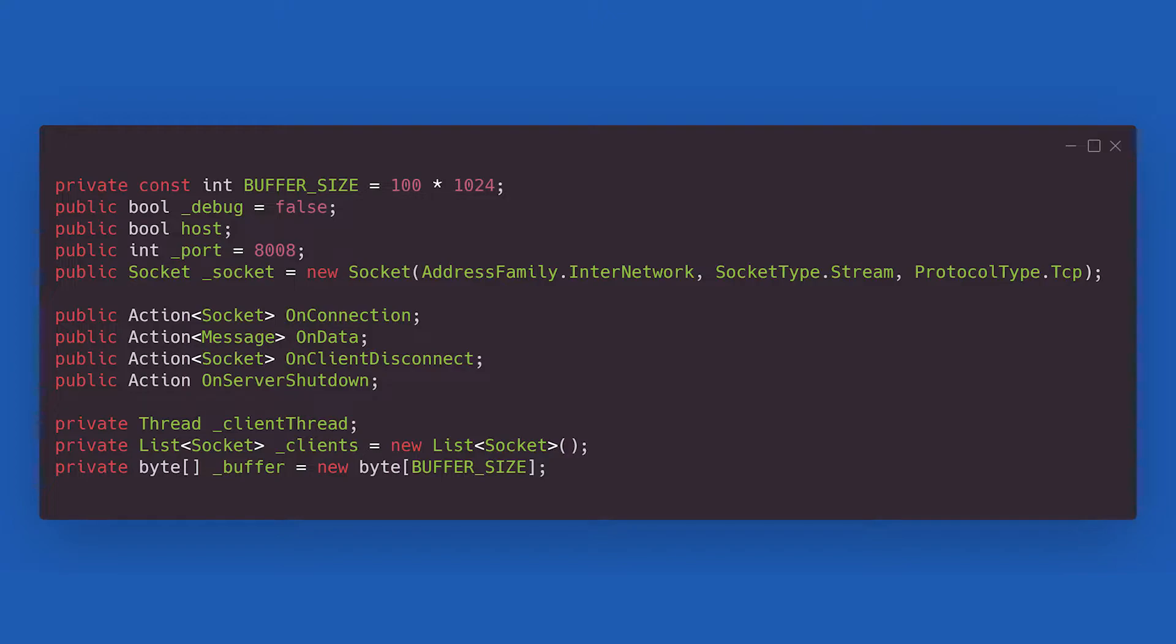In the middle, we find the events that will trigger at various stages of the networking process. And finally, at the bottom, we are handling more networking essentials in the form of the networking thread, list of connected clients, and the actual communications buffer.